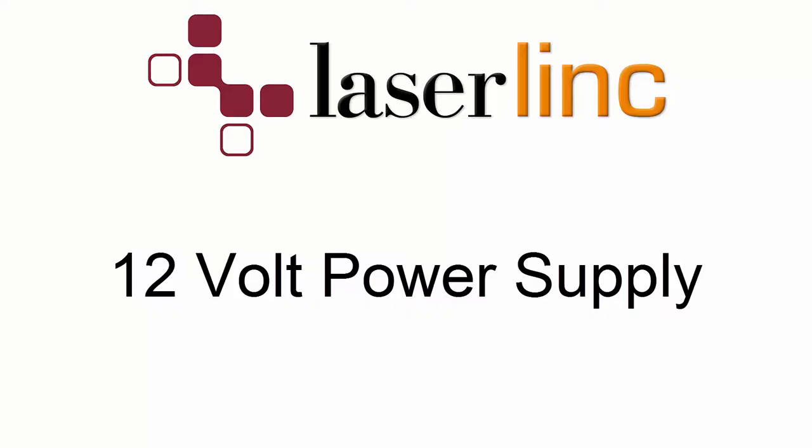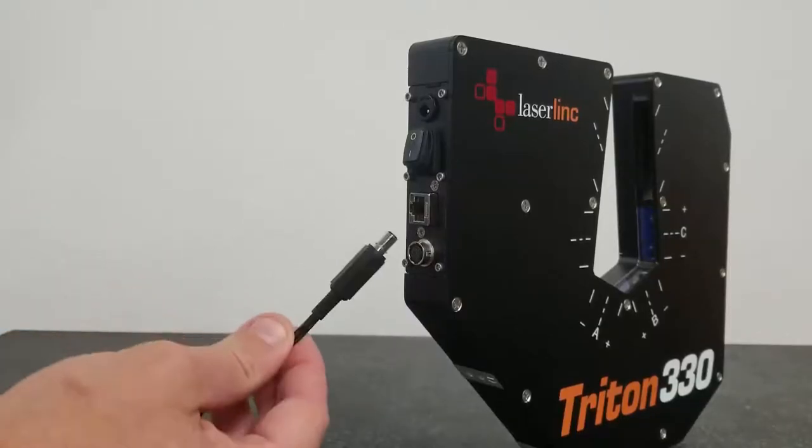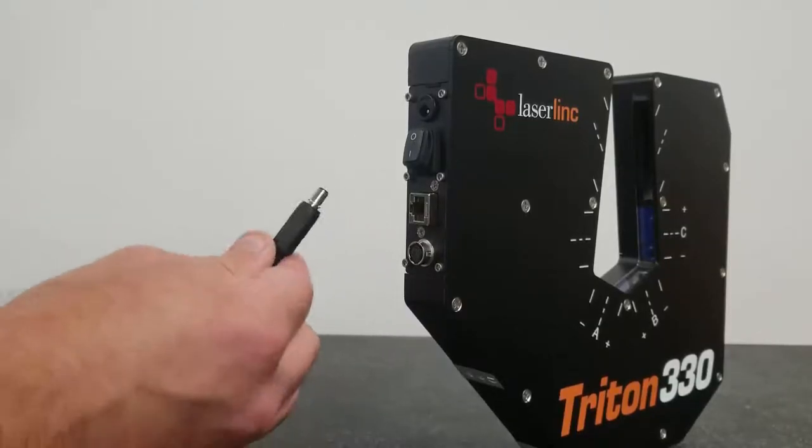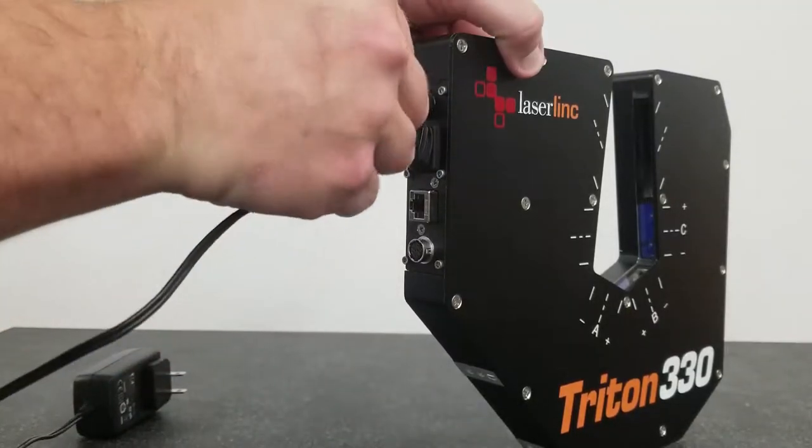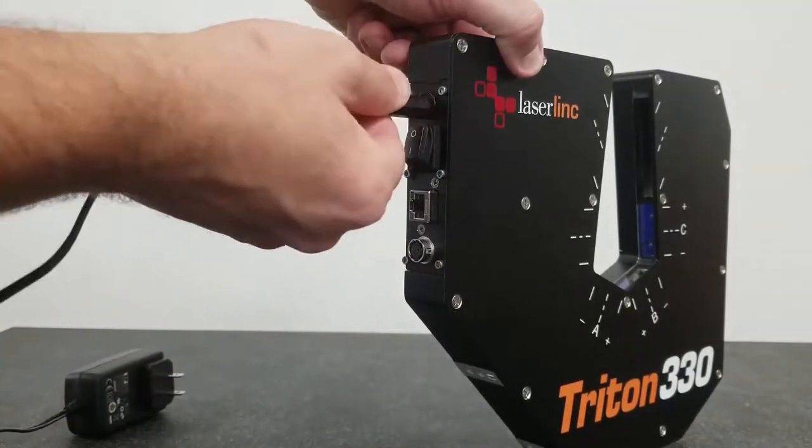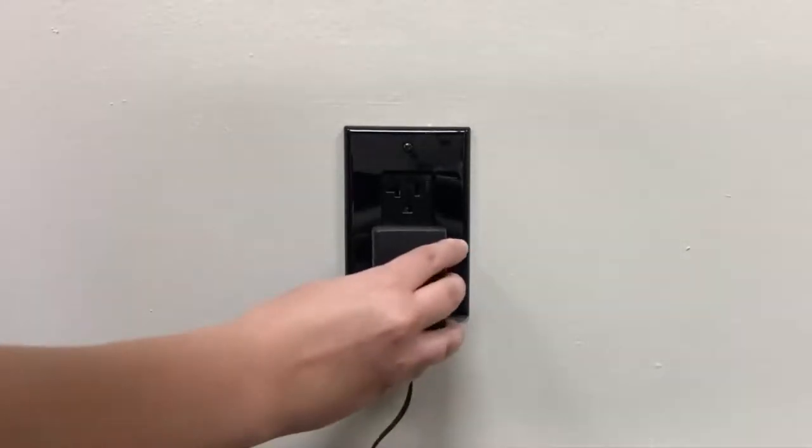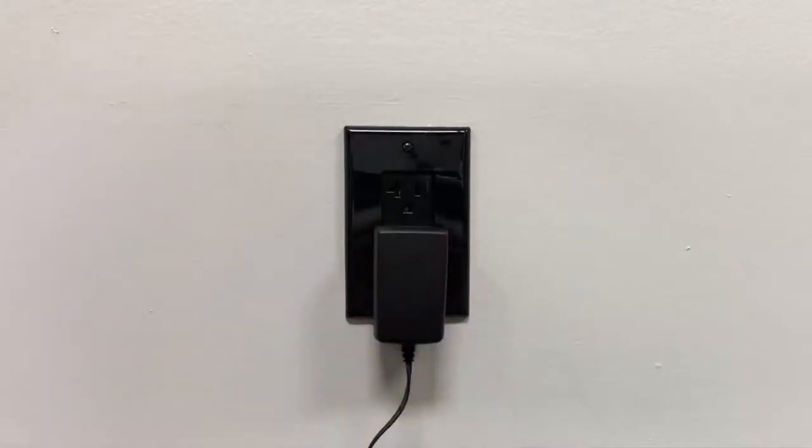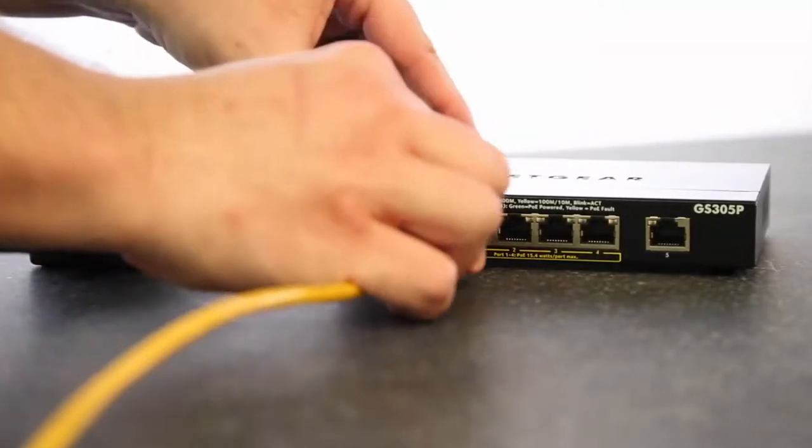The second type is powered with a 12-volt power supply. Using the provided power supply, plug the matching plug into the port on the scanner and the other end into an AC outlet. For both of these power options, be sure to connect the gauge to the switch via an Ethernet cable.